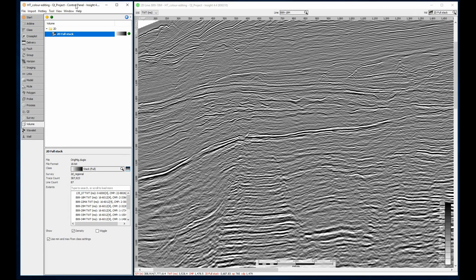There are many preset color bars in Insight, but most users will edit their own colors at some point.